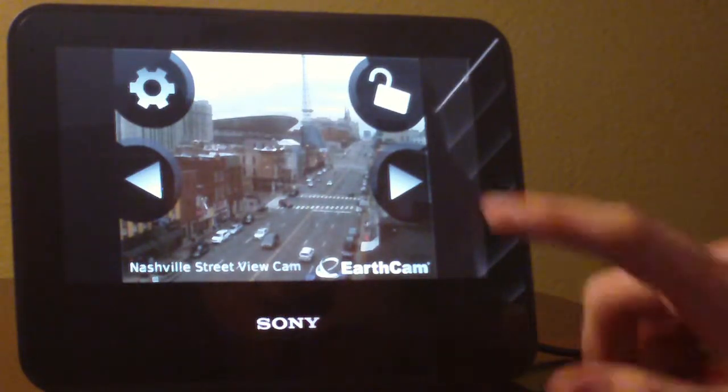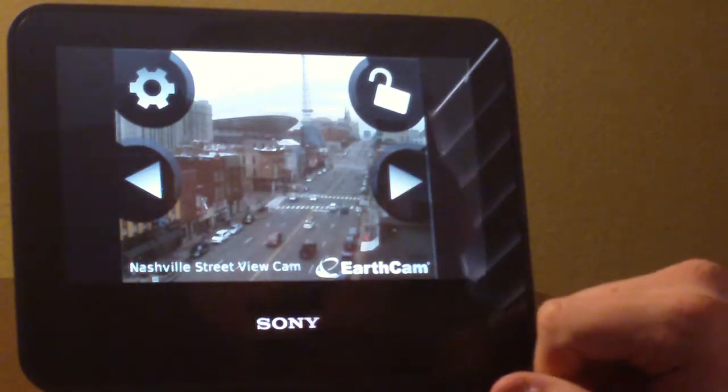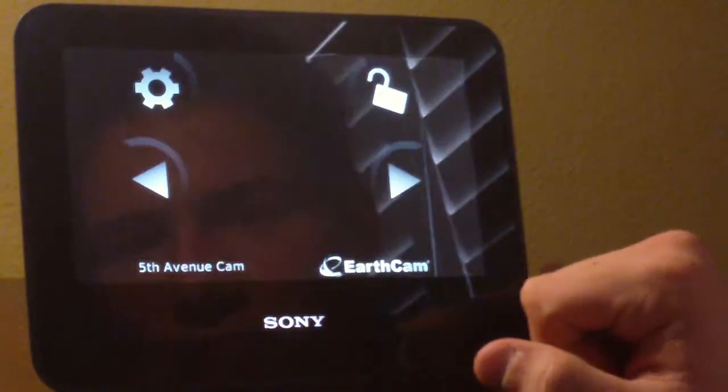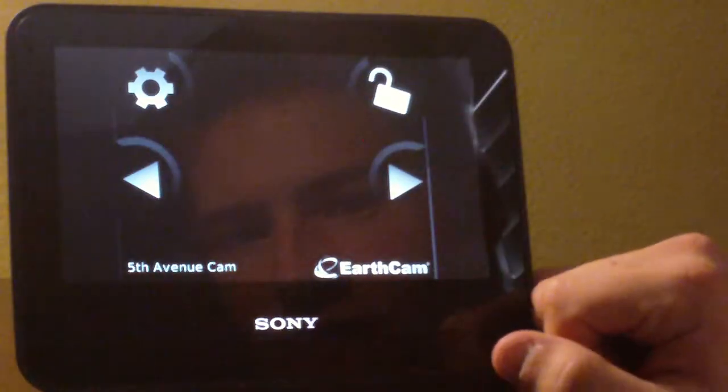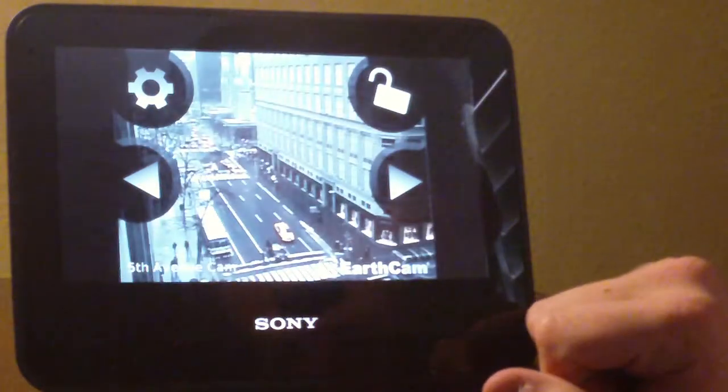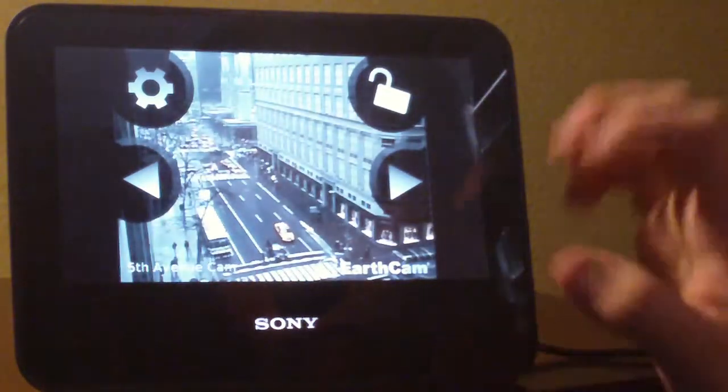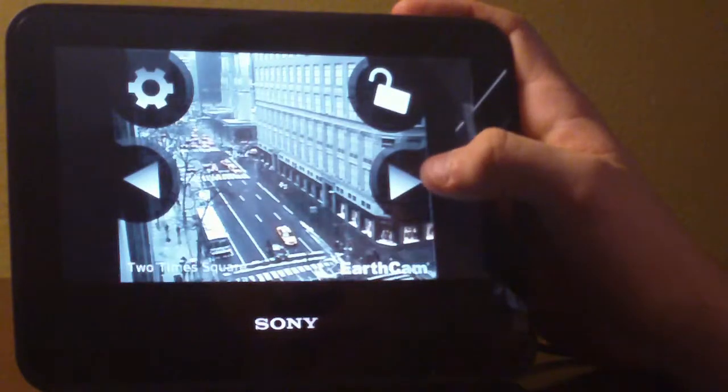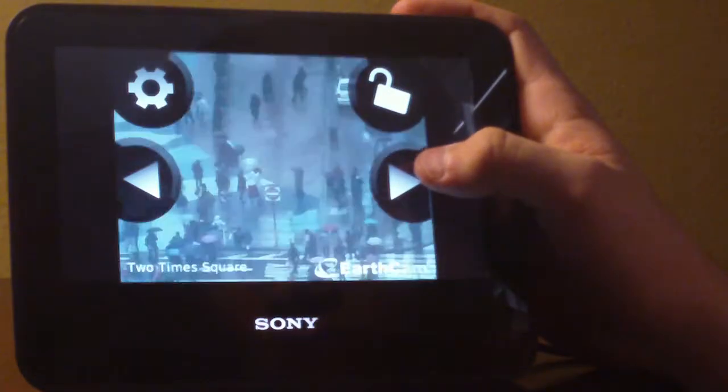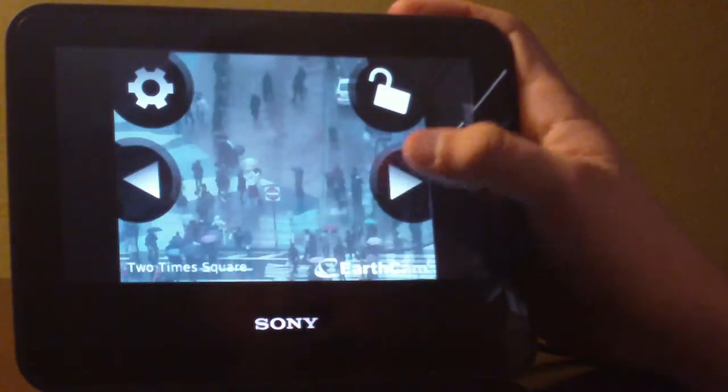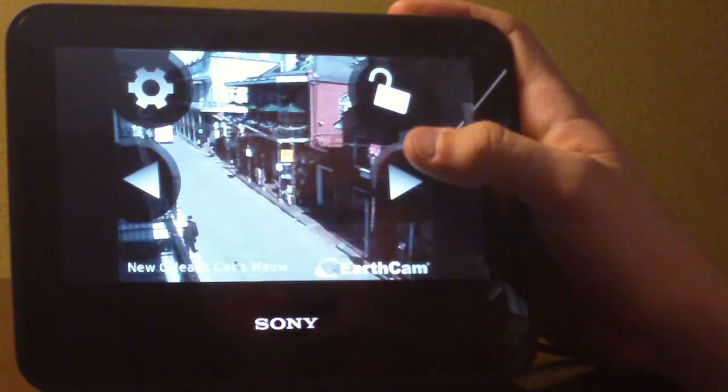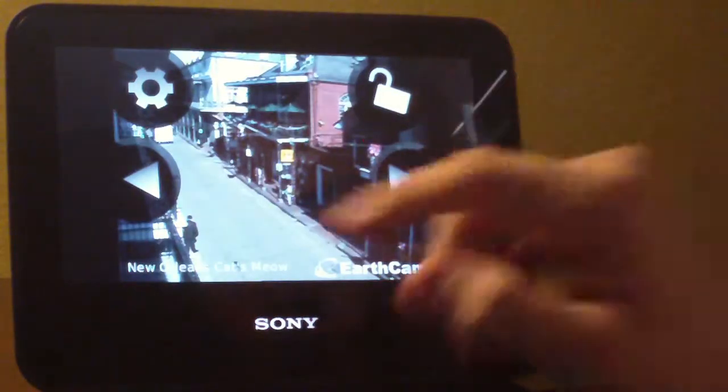Alright, so this is Nashville. What's next? We got 5th Avenue. I like that. This is actually a pretty cool feature. Two Times Square. I like this feature a lot.